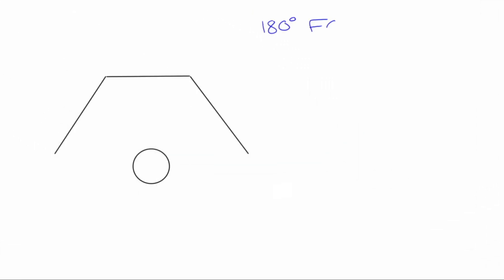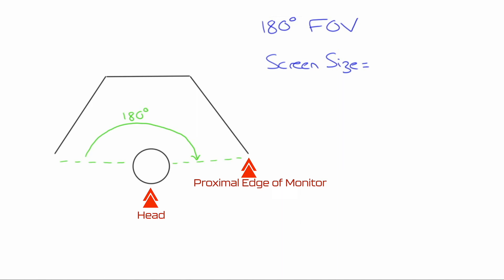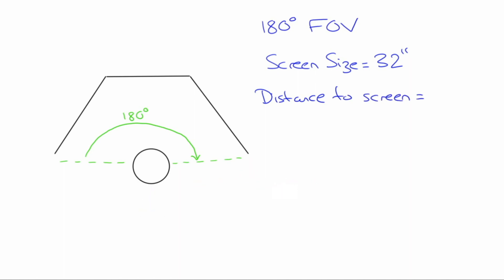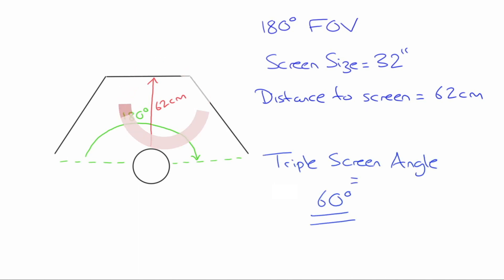To better understand this, let's look at this on a diagram. To achieve a 180 degree field of vision, my eyeline needs to be in line with the most proximal edge of the monitor, the circle here illustrating my head. My screen size is 32 inches. Adjust this for your own size. The distance from screen is the distance from my eyes to the panel monitor. To achieve my required field of vision, I need to be 62cm away, give or take.